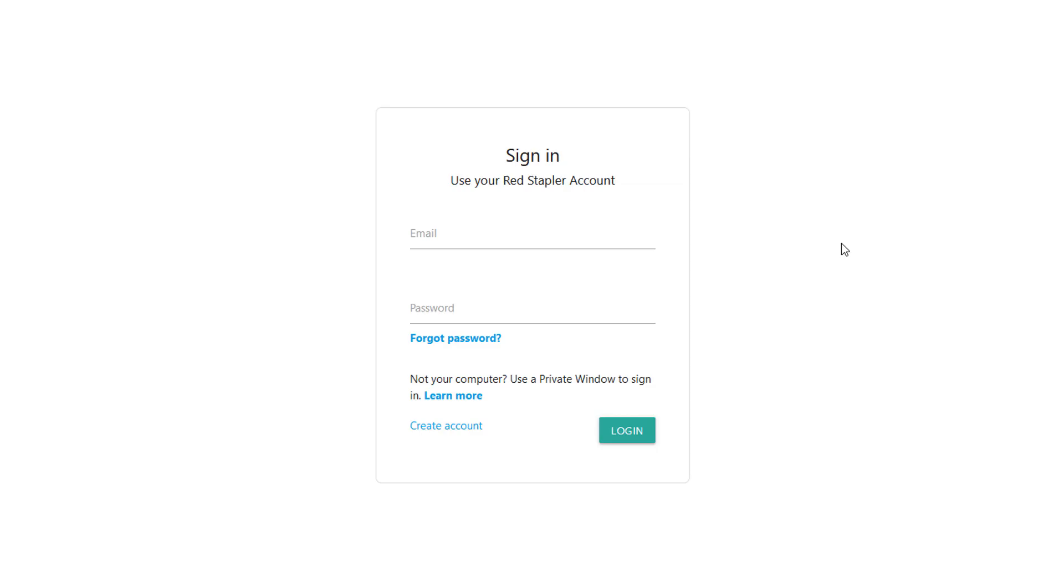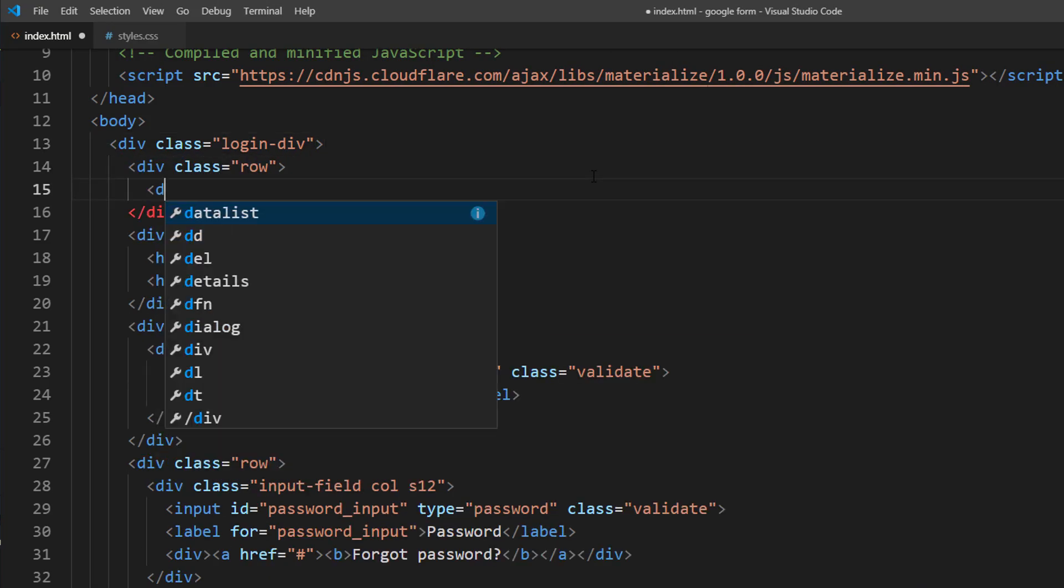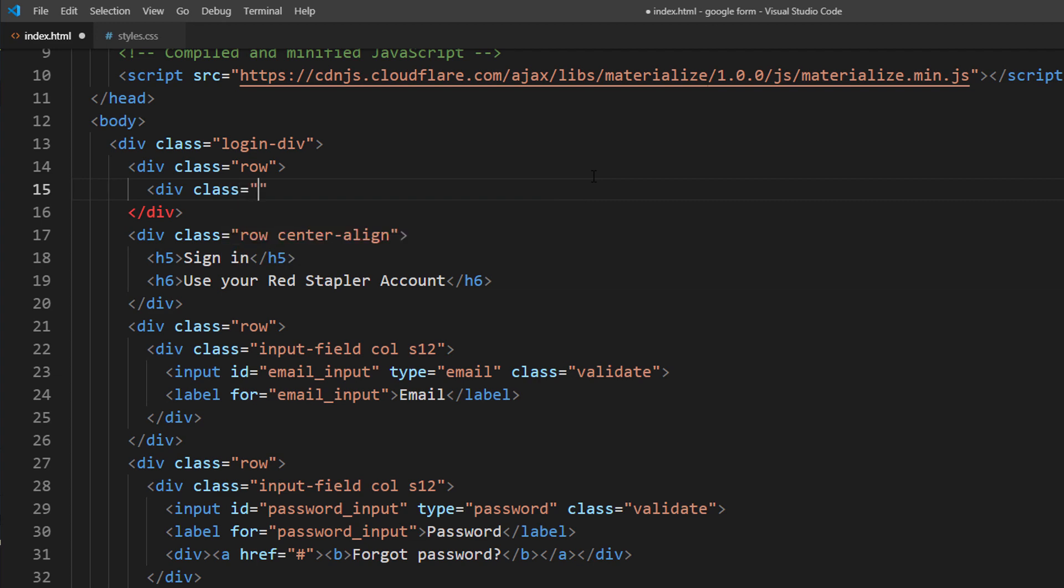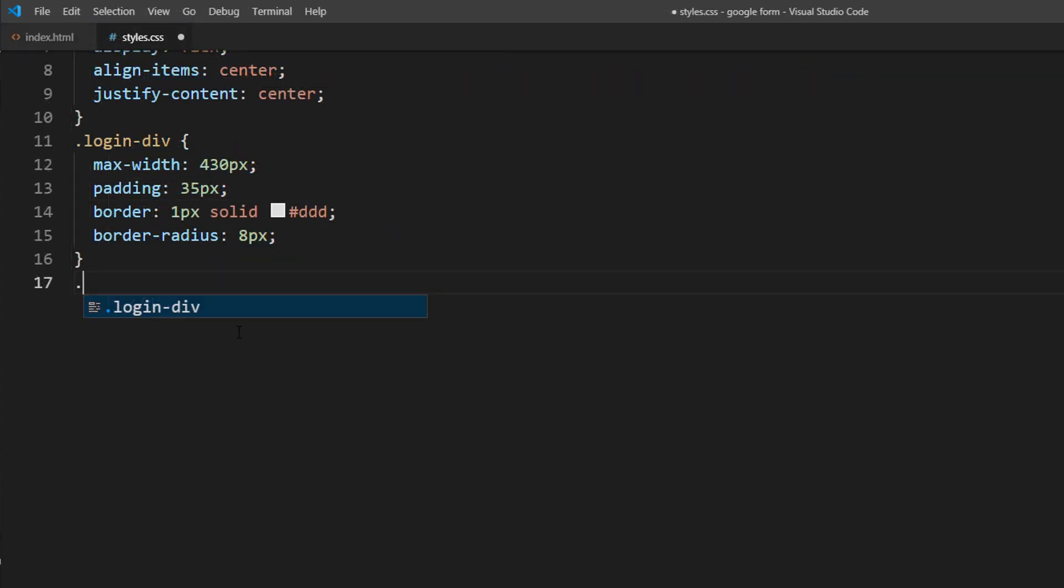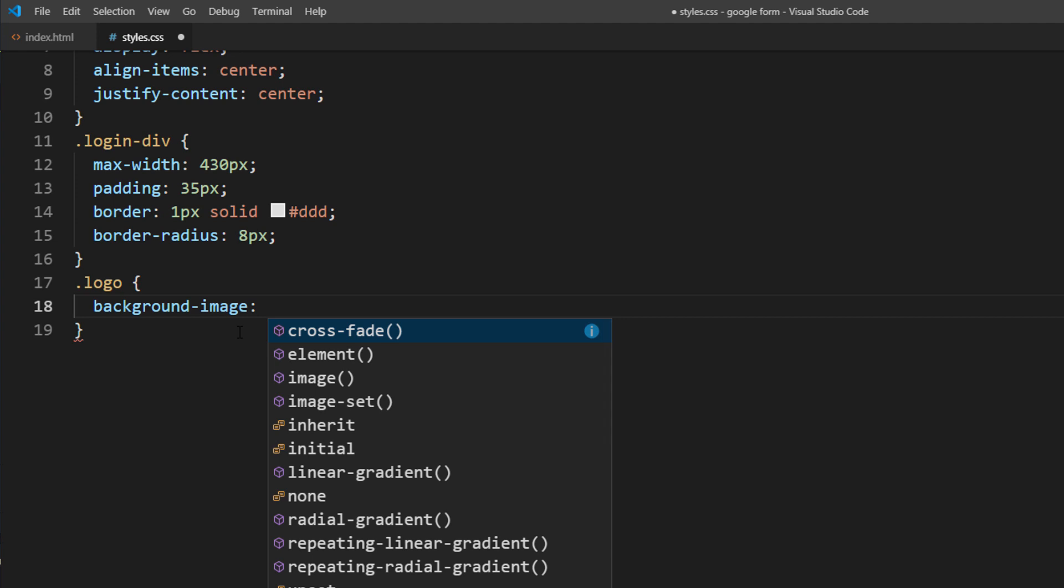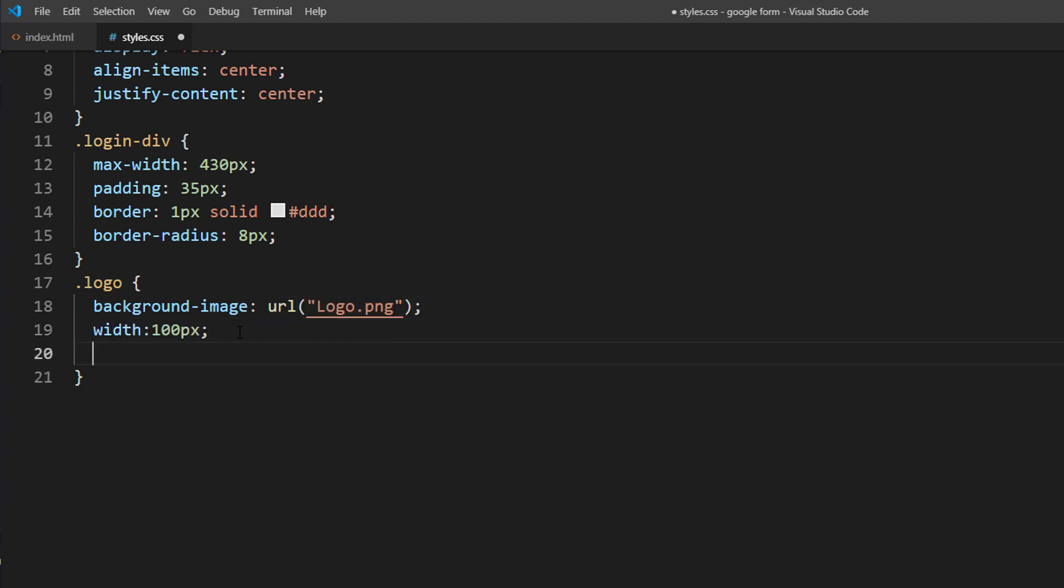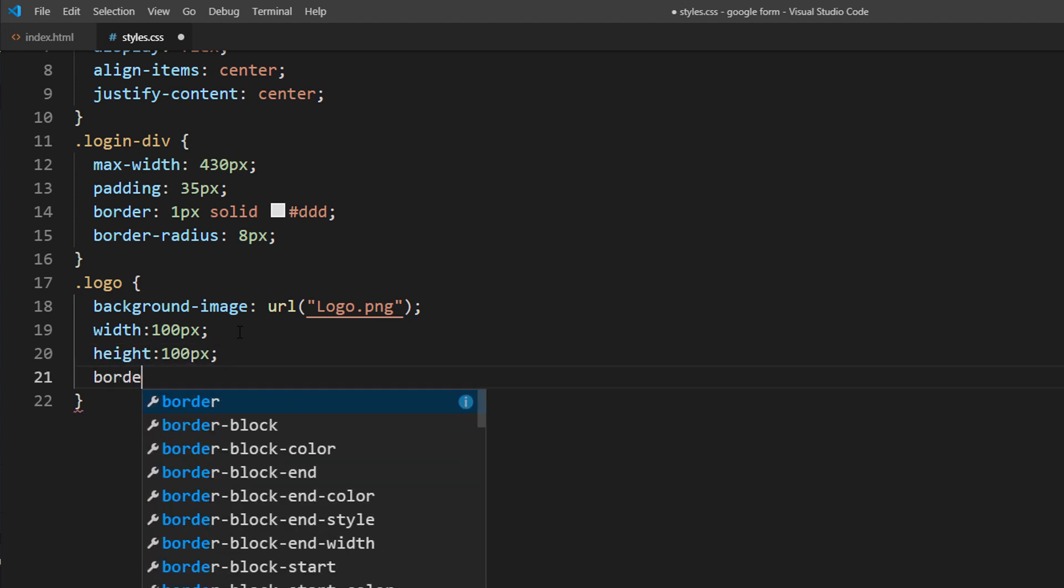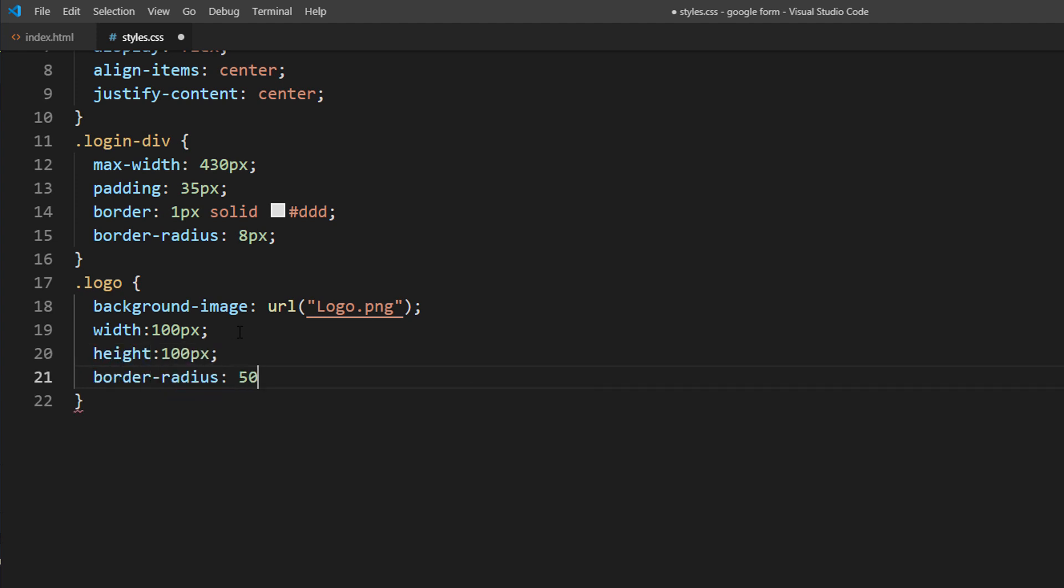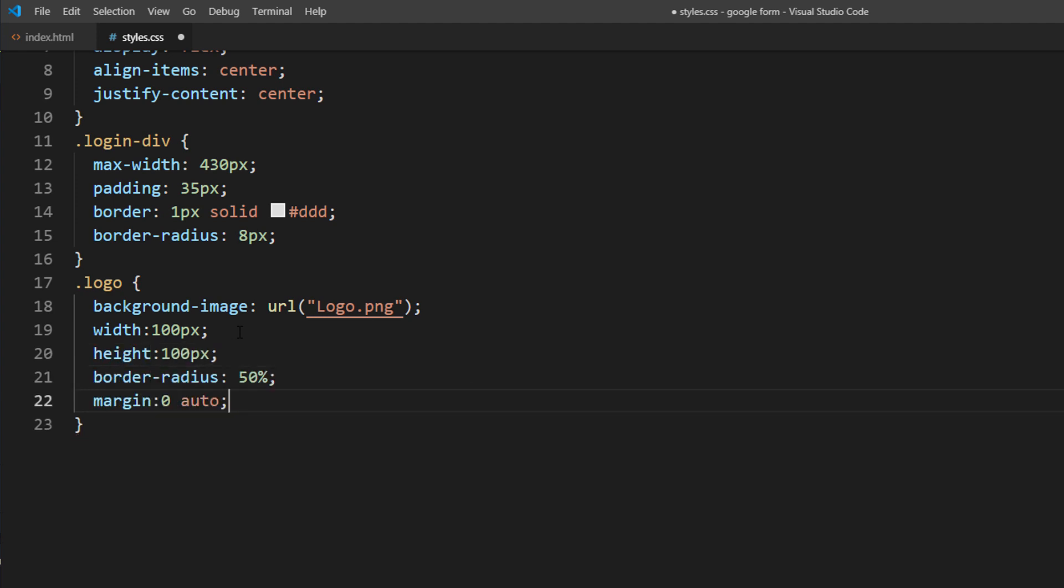Almost finished. Now I'm going to add a website logo to the top of the form. I'm going to set the background image, size and 50% border radius to create a circle. Also margin 0 auto to center it.